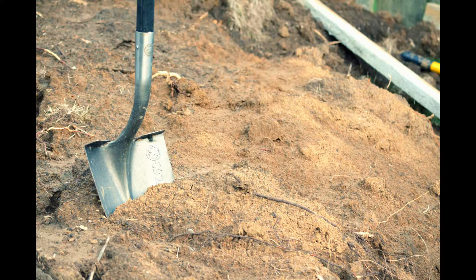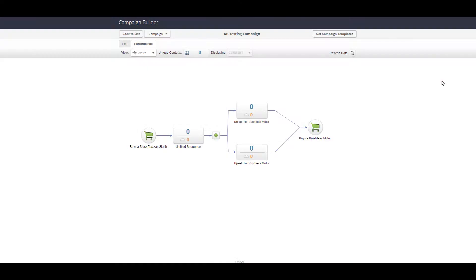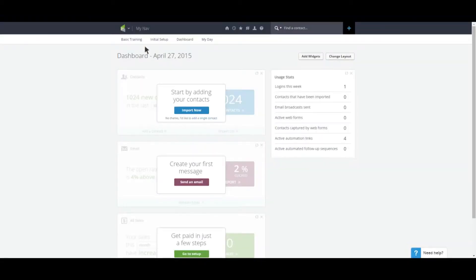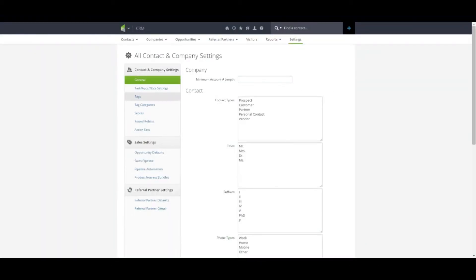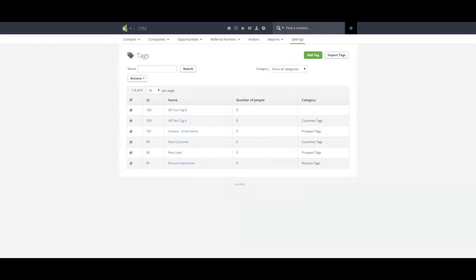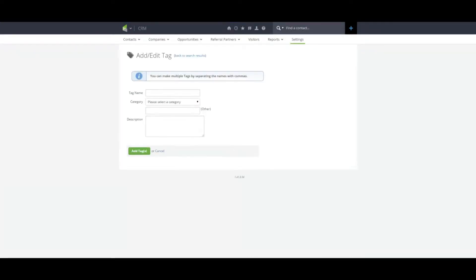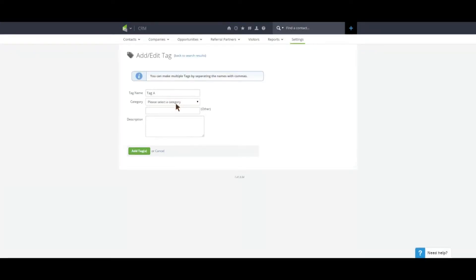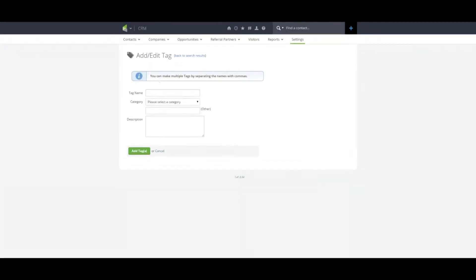A-B testing is the same, but instead of looking at the amount of dirt you are moving, you're looking at your conversion rates. To do split testing in Infusionsoft, you'll need to do the following. First, we need to create a few tags in Infusionsoft — we're going to create tag A and tag B.